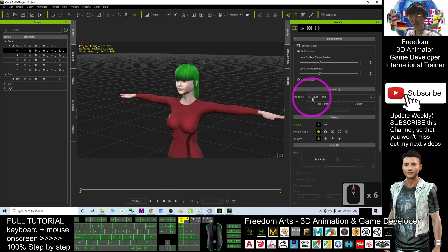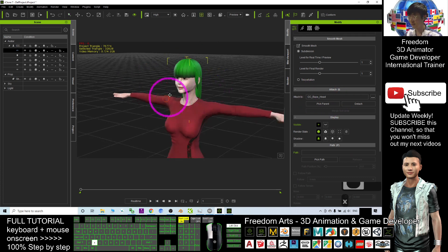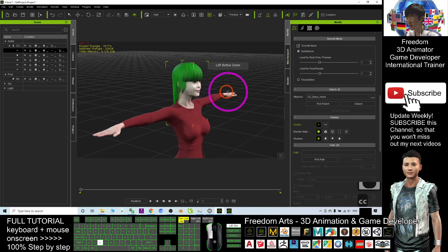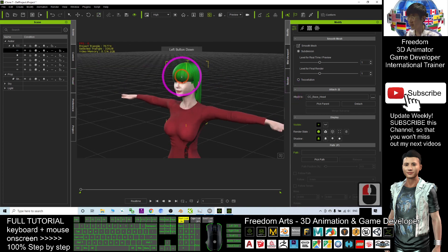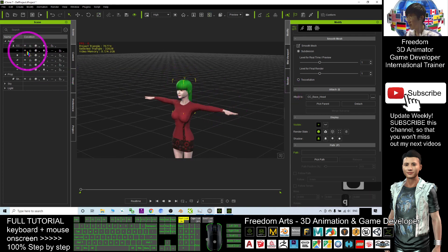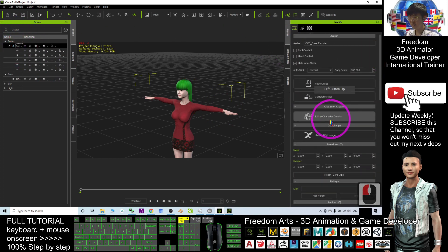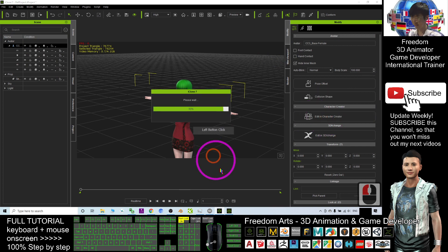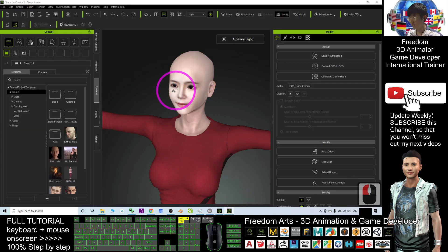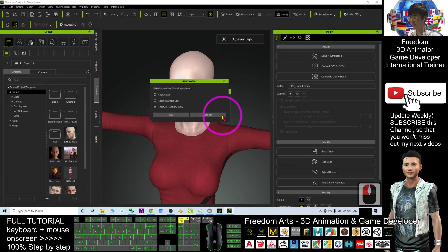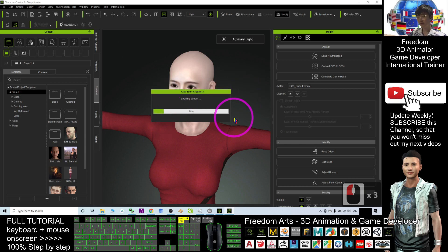This is the CC base head. I think I should make it bigger. Select the avatar, then click 'Edit in Character Creator.' In Character Creator, it asks do you want to save — click No, no need to save. Then click 'Replace All' and click OK. It will send the whole avatar including the hair into CC3.